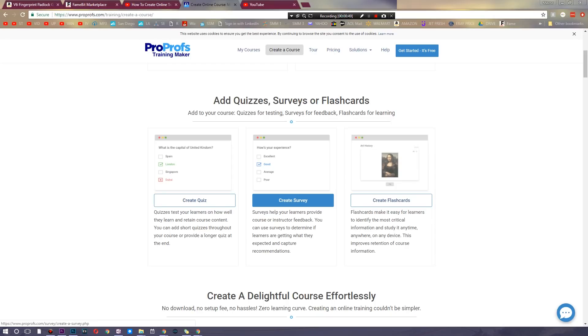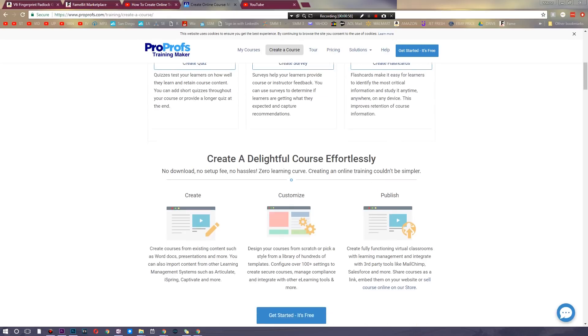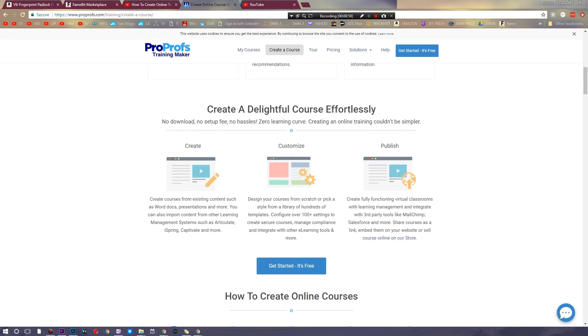And then of course you can create flashcards and quizzes to test how well someone learned after completing a course. And then you can also use flashcards to allow them to study and whatnot. Everything is built in seamlessly.